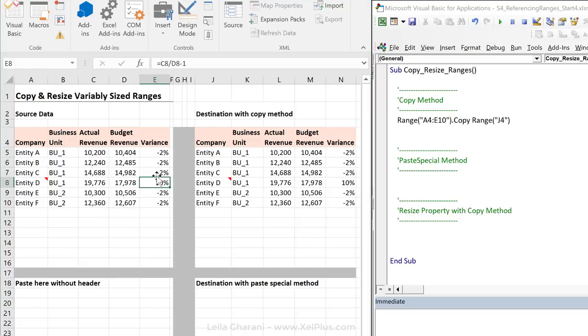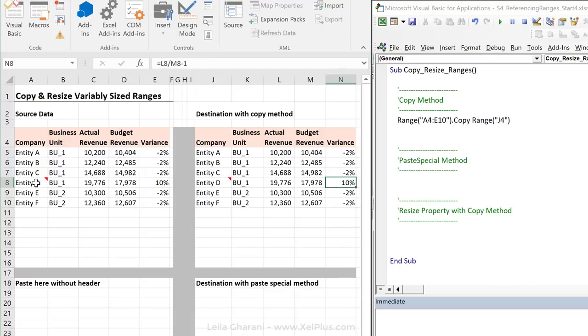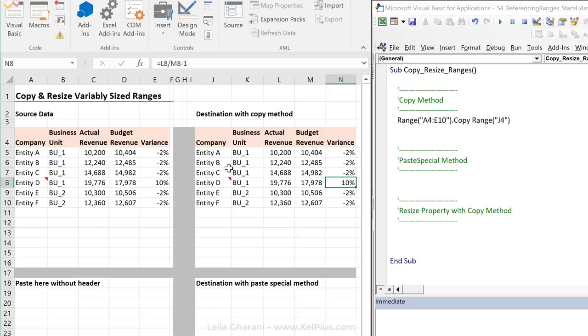Now, I have formulas in here and these formulas are also carried over. My comment is carried over. Formatting, colors, everything is carried over with the copy method.